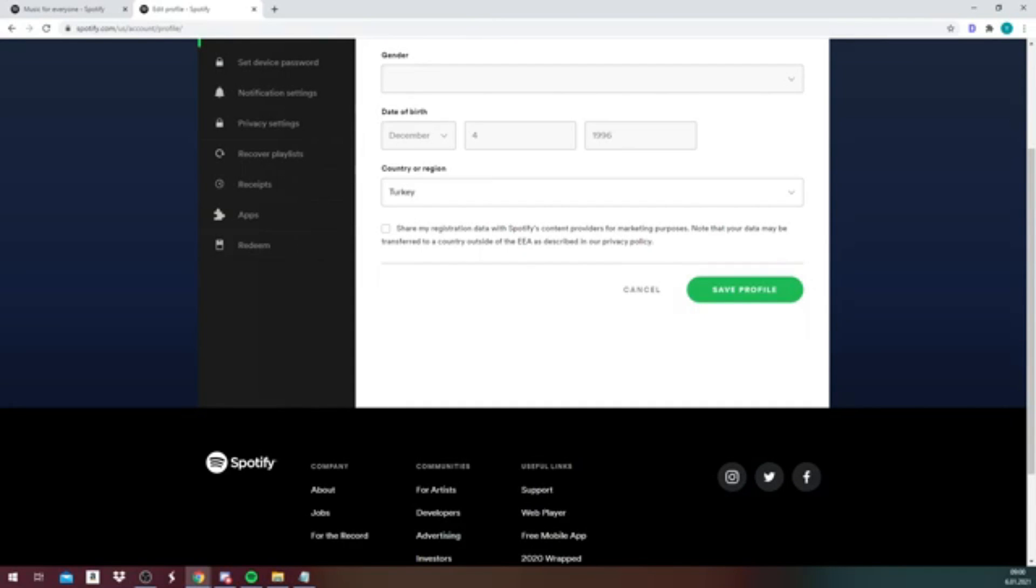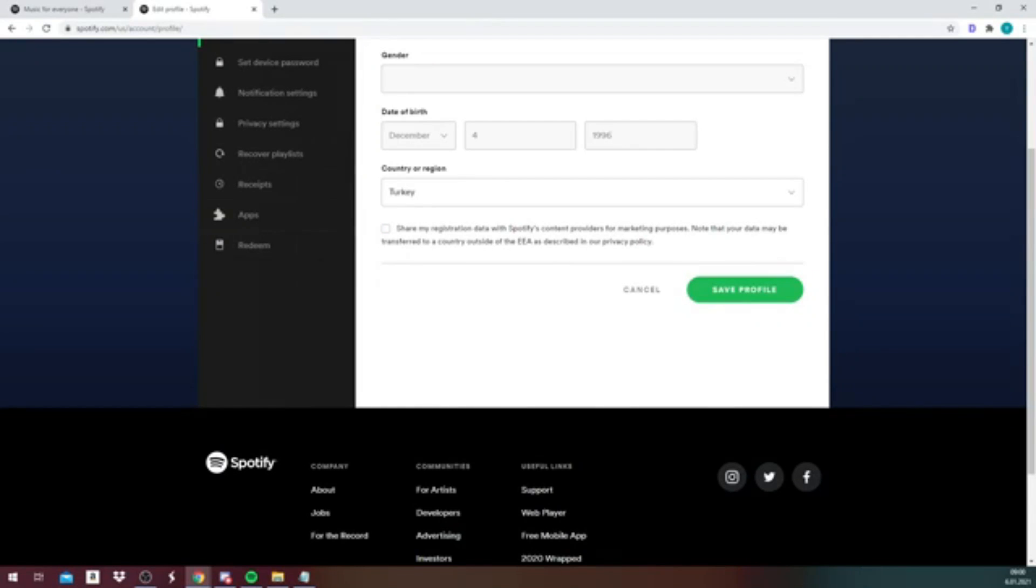Then on this page, you will find an option that says username, and with that option you can change your username. If you do that, you can just click on save profile to save the changes, and then your username will be updated.